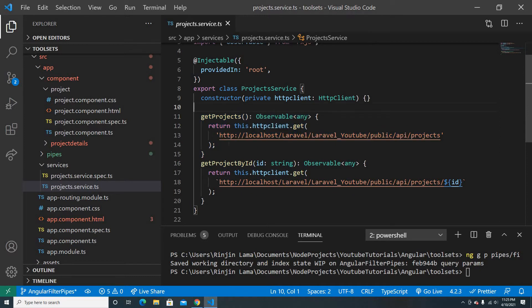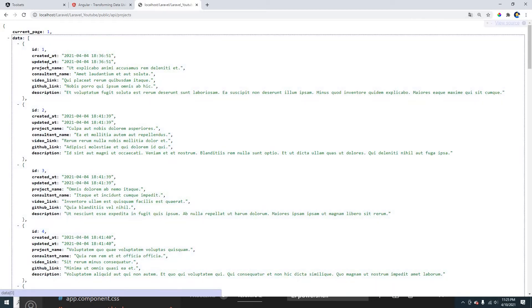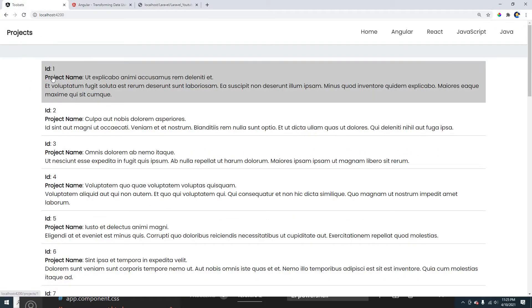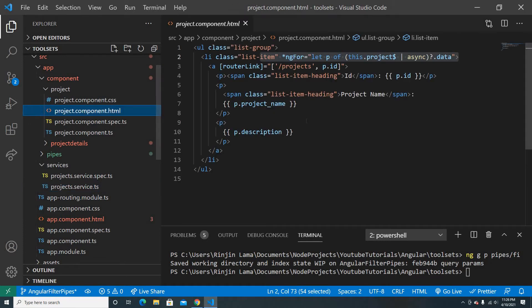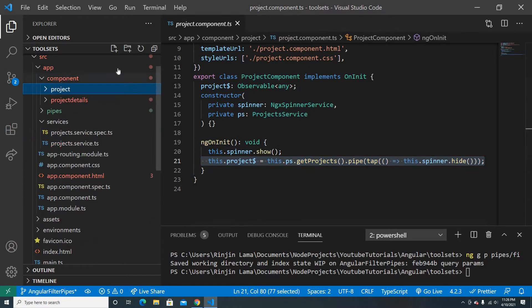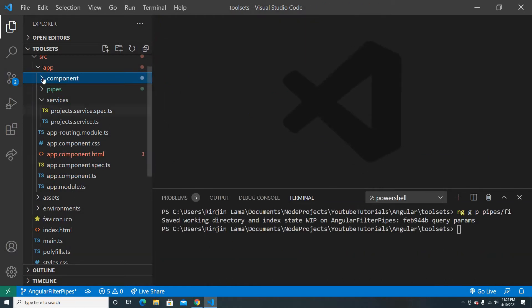There are two service methods: getProject and getProjectById. GetProject calls the API which returns an array of project objects with fields like project name, description, and ID. We display the project name and description with the ID in the HTML using ngOnInit to call the observable.